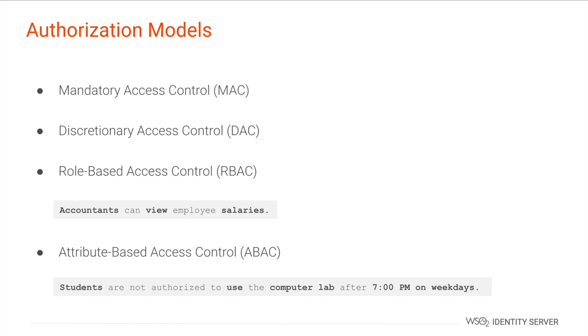In Role-Based Access Control (RBAC), authorization decisions are made based on the user's user role. For more information on user roles please watch the WSO2 Identity Server user management training video. Lastly, Attribute-Based Access Control (ABAC) considers user attributes, the attributes associated with the application, and environmental conditions when making the authorization decisions. Hence this form of access control is known as fine-grained access control.